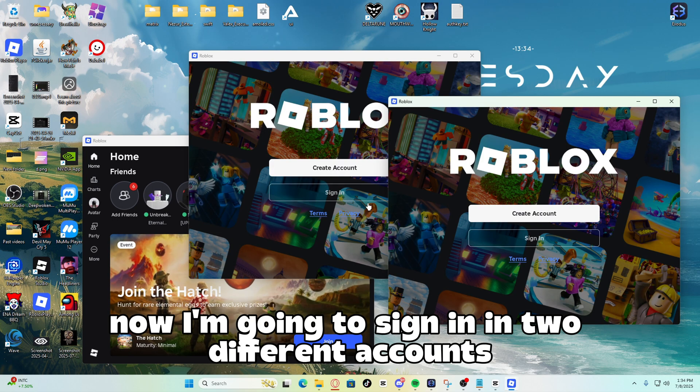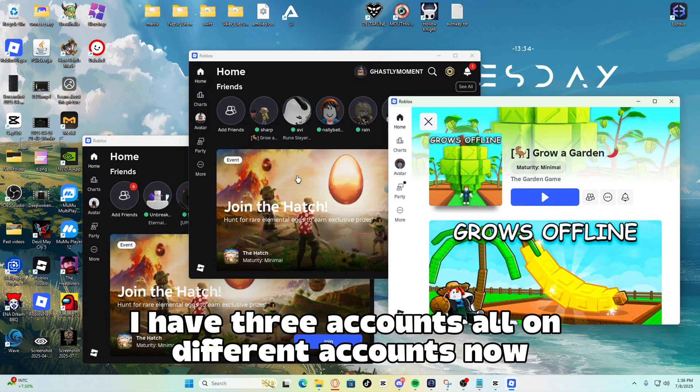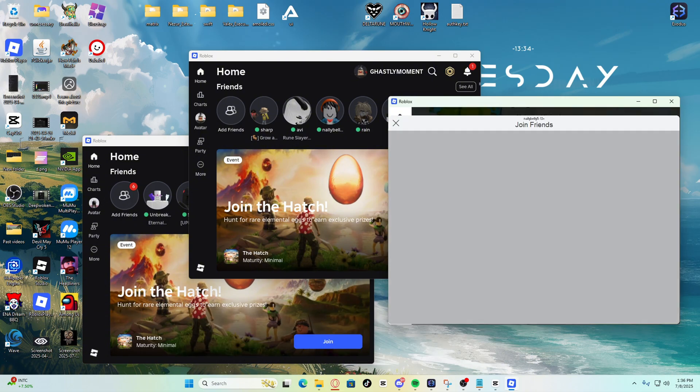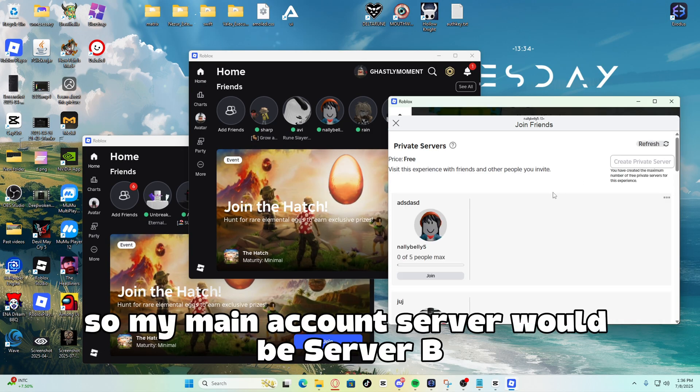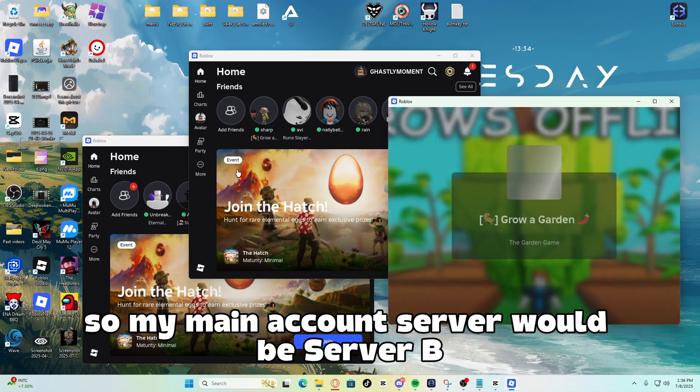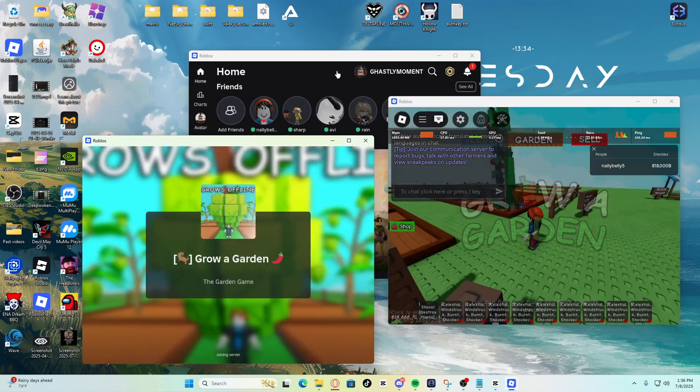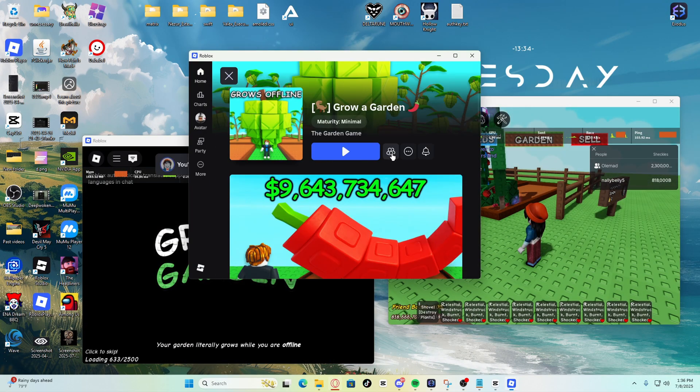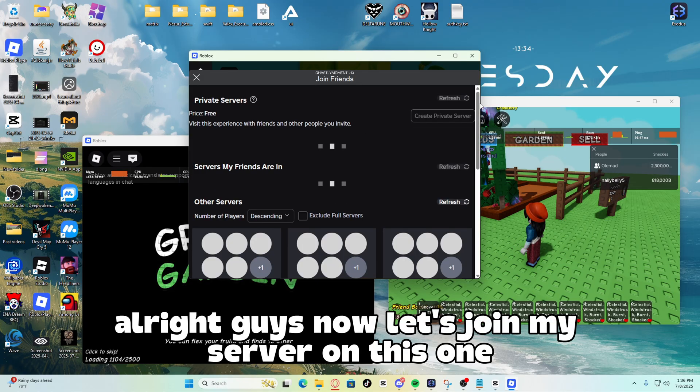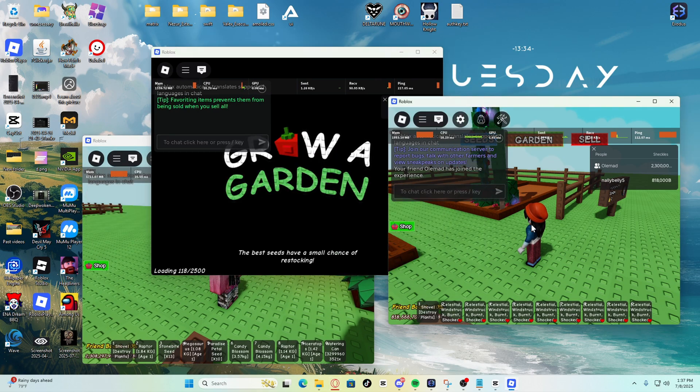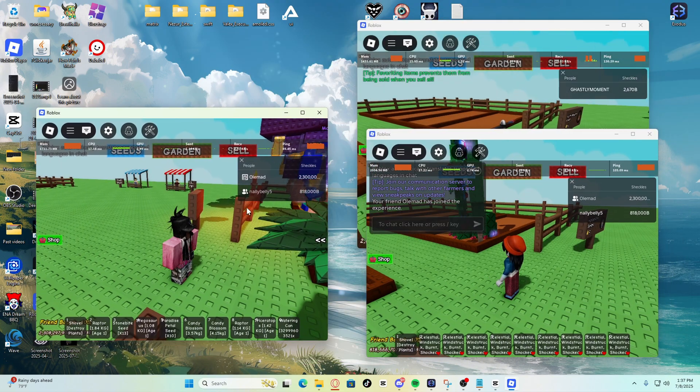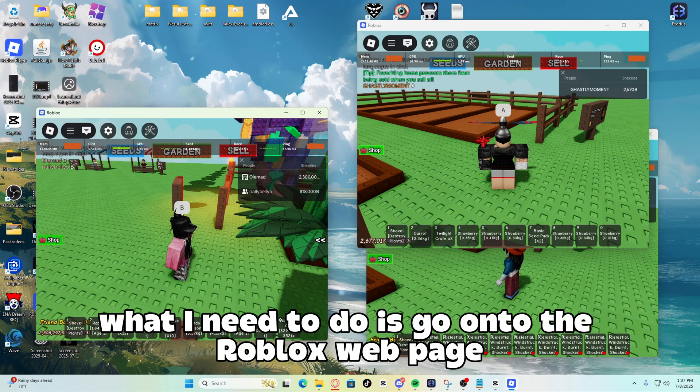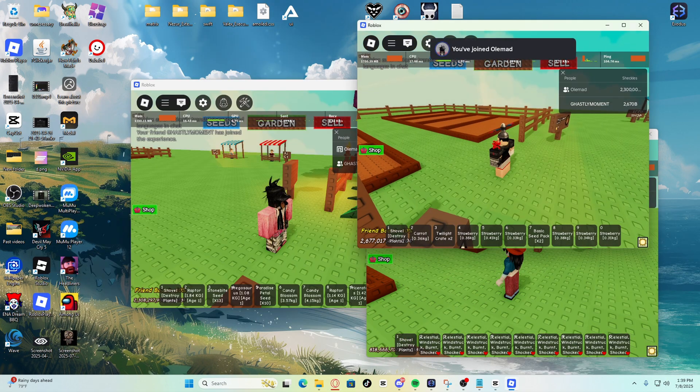Now I'm going to sign into two different accounts. Let me do that real quickly. As you guys can see, I have three accounts all signed in now. So now let's join server B on two accounts. My main account server would be server B. Let's join that real quickly. Alright guys, now let's join my server on this one. Alright guys, now what I need to do is go onto the Roblox webpage and then join server B and then join back server A.